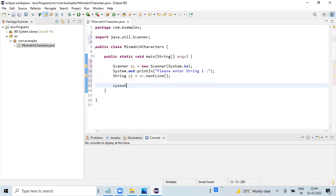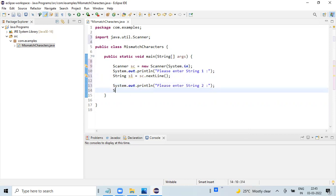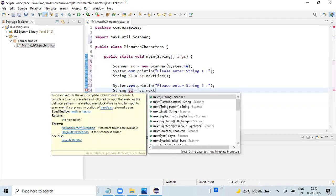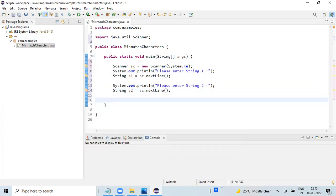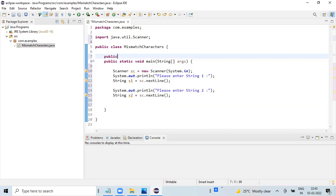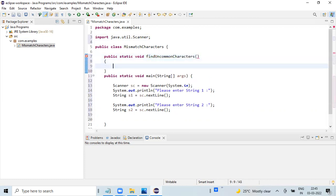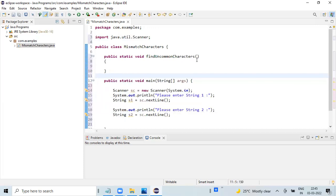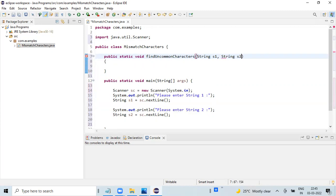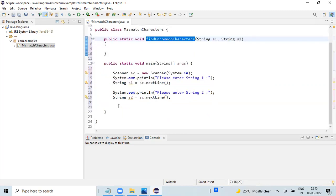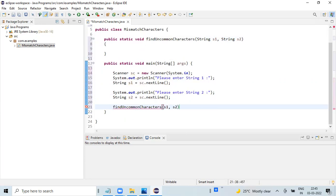Now we have both the input values ready in the variables s1 and s2. So let's create a public static method. The input for this method are string values that are read from the keyboard. We are calling this particular method within the main method, passing both the string values s1 and s2.